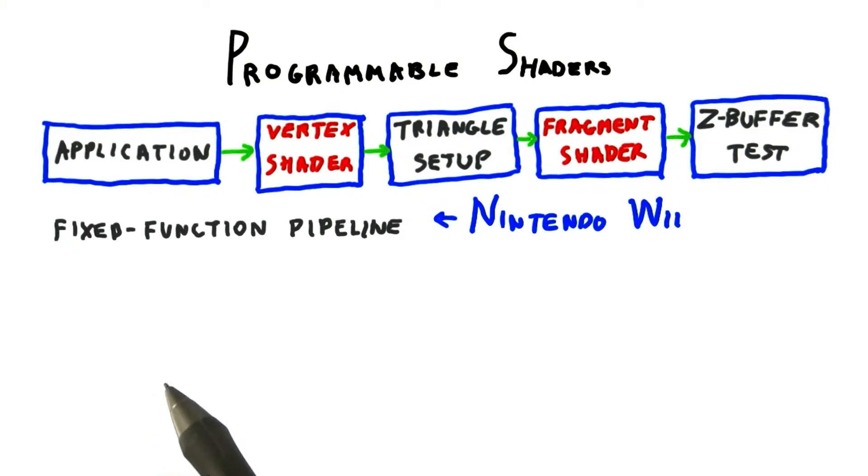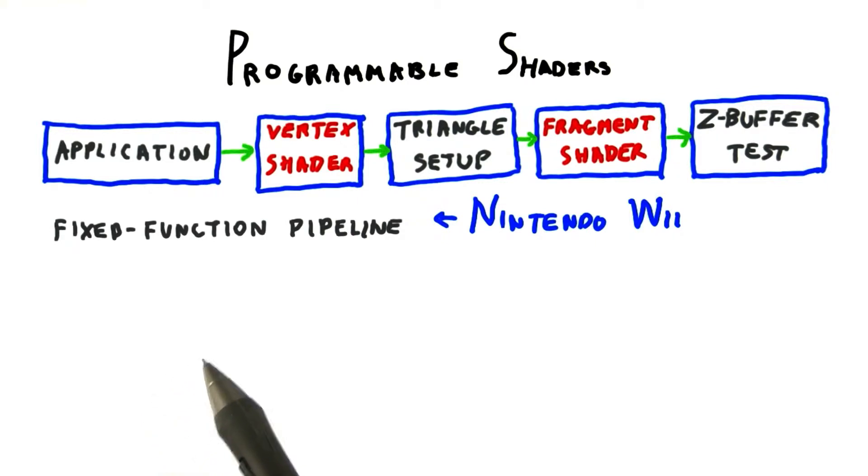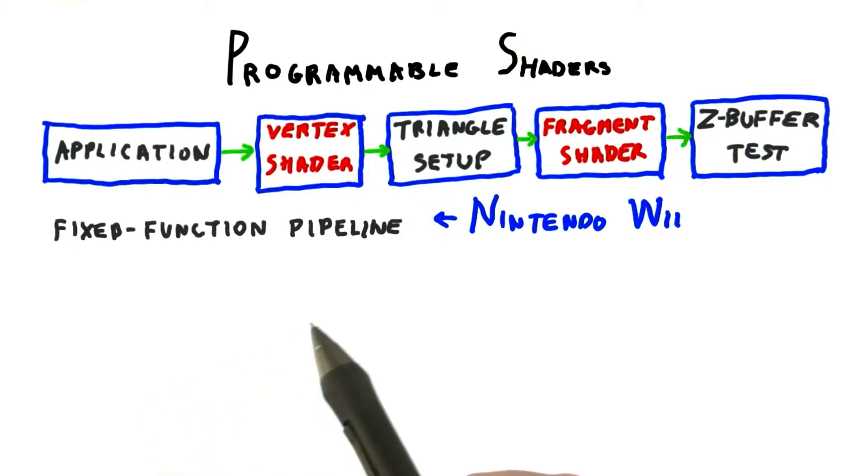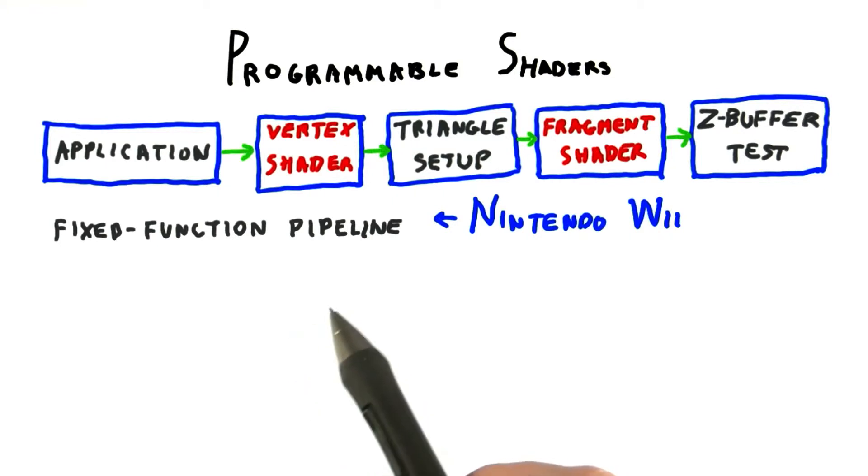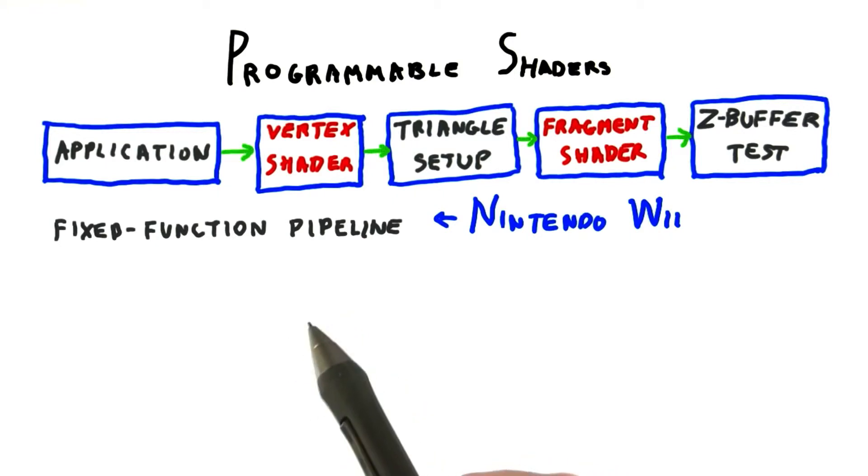In 2002, GPUs started to appear that included vertex and fragment shaders. A shader is truly a programmable piece of the pipeline.